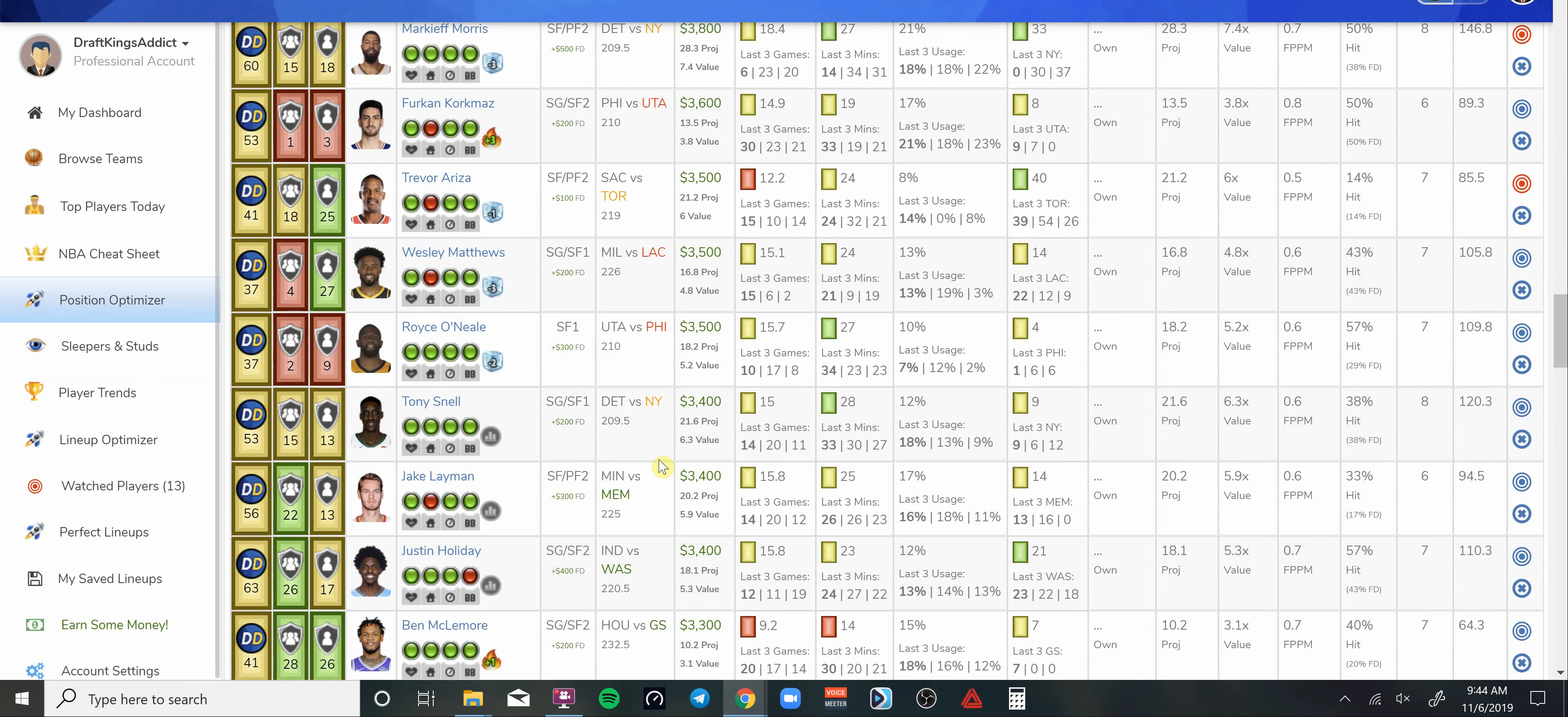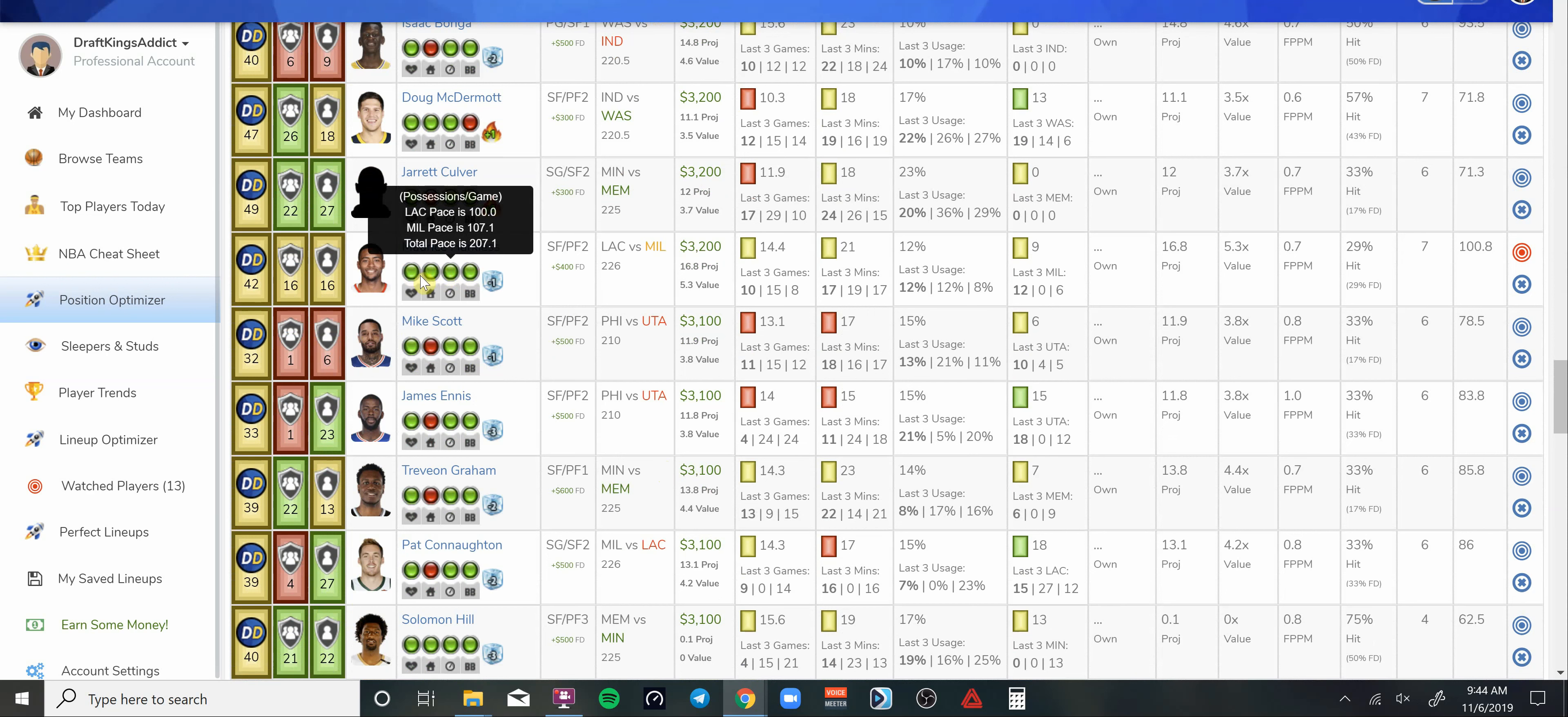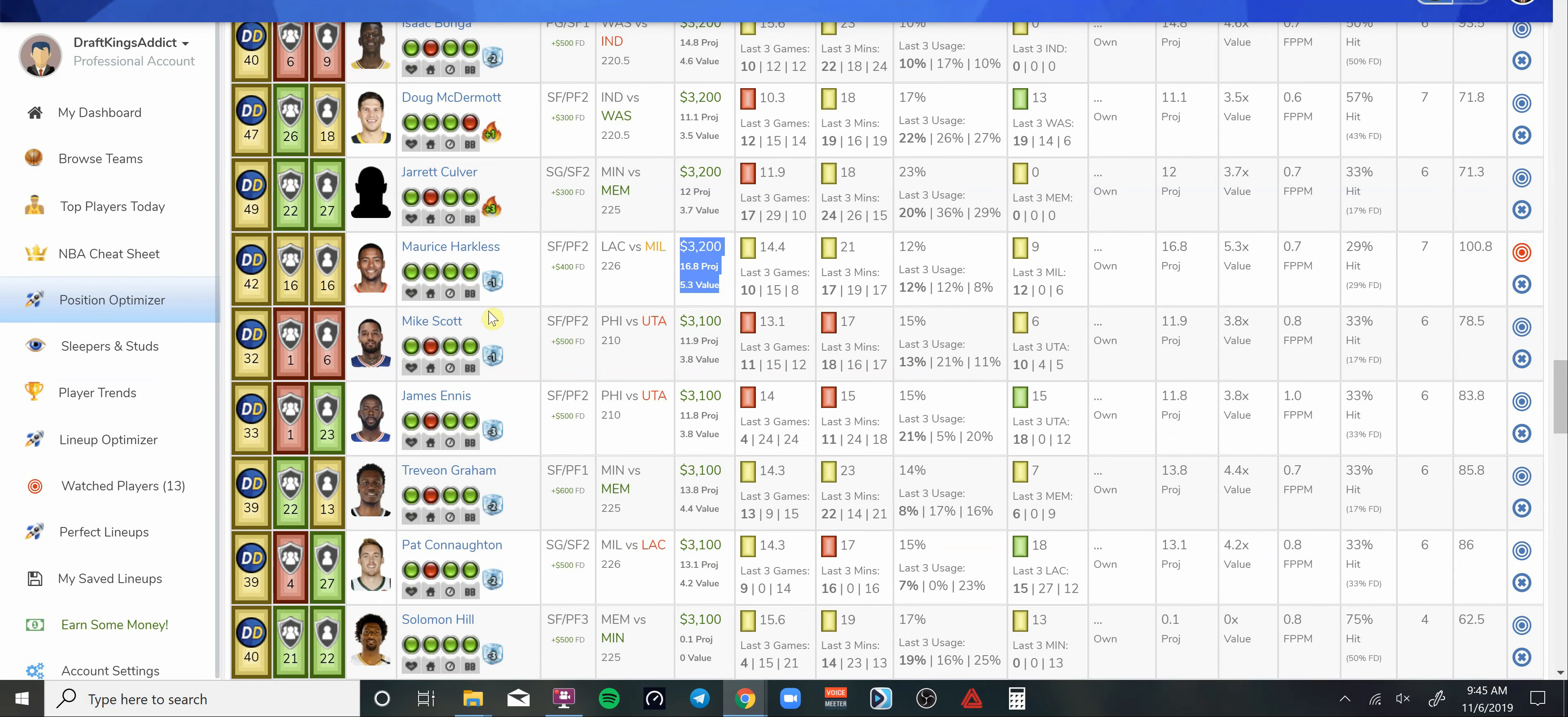With Kawhi being out for rest, I'm going to go ahead and take a spot on him just because of that value. Let me see if I can find him, he's way down here. Maurice Harkless. He's projected to be in the starting lineup, should get some added minutes. He's only 3.2K. Doesn't have to do much to pay off that salary. He can get you 8 points and a couple rebounds.